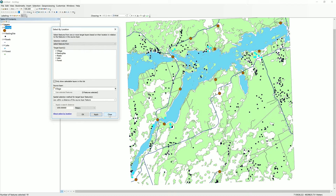From here, we can export our selection as a separate new layer. We would then have a data set specifically telling us the nesting sites within a kilometer of the villages in this area. We have produced that new data.